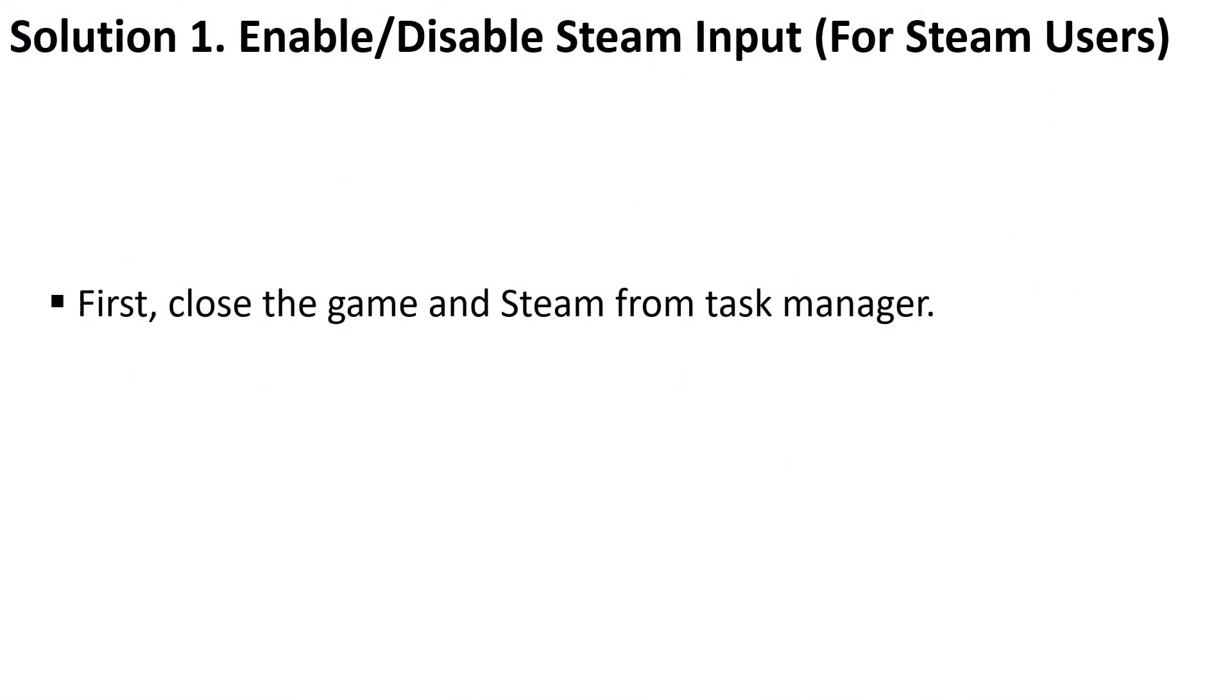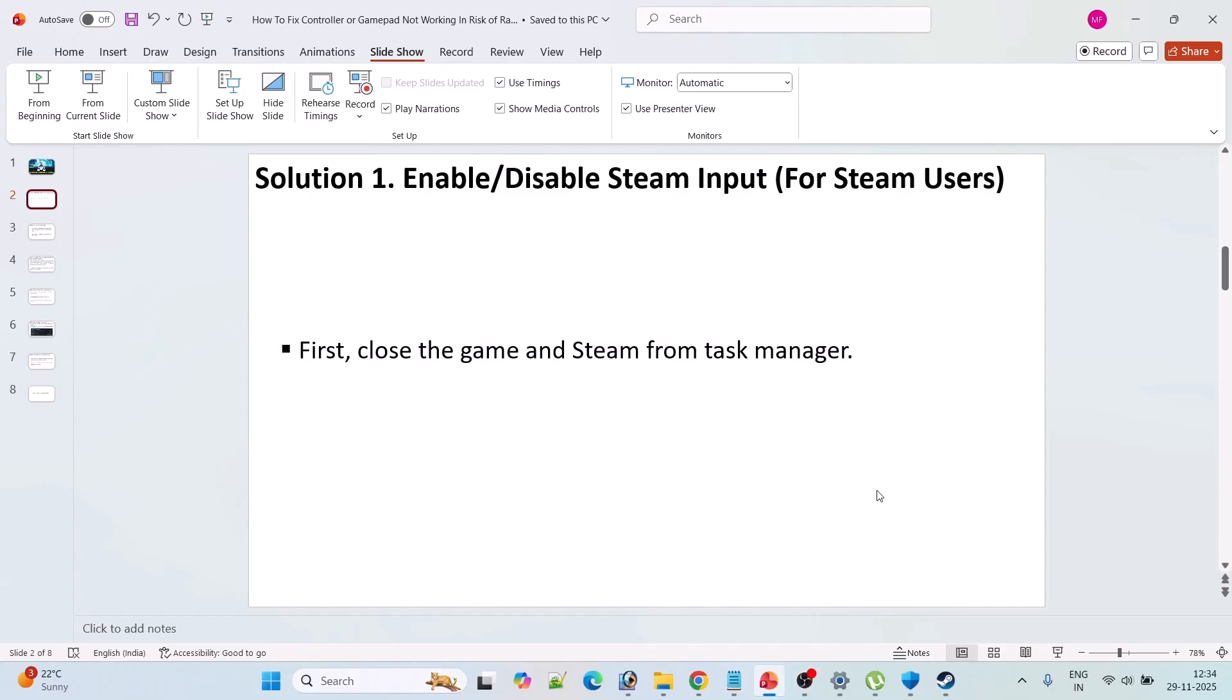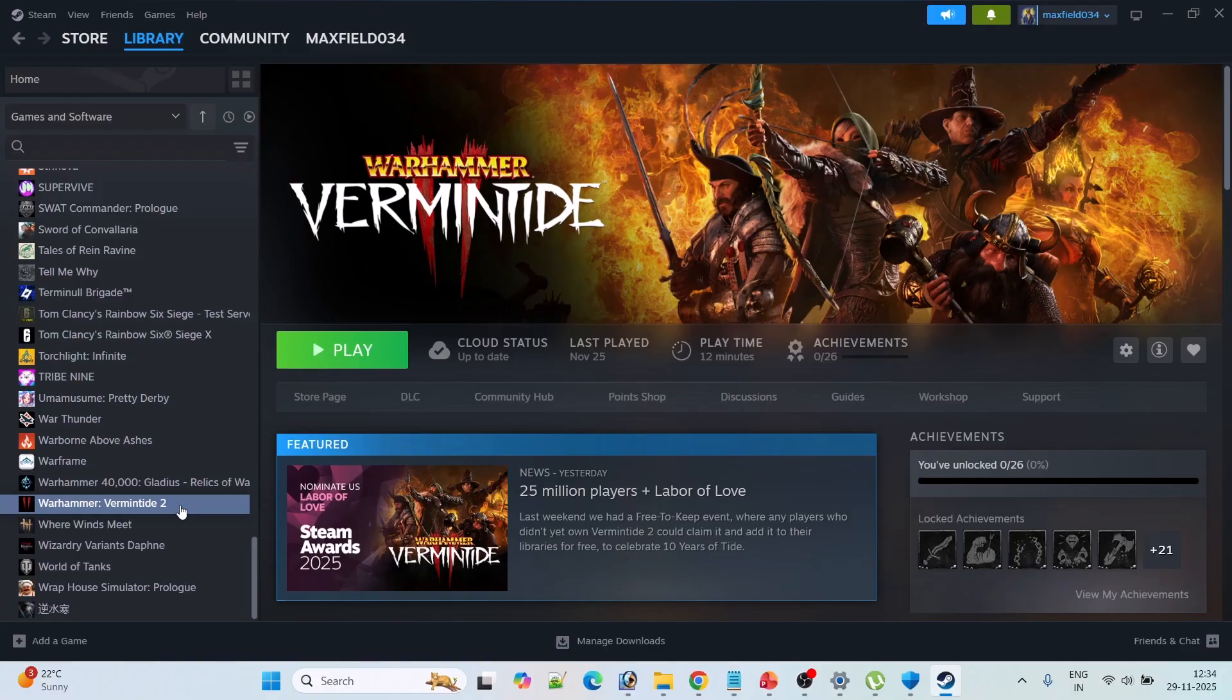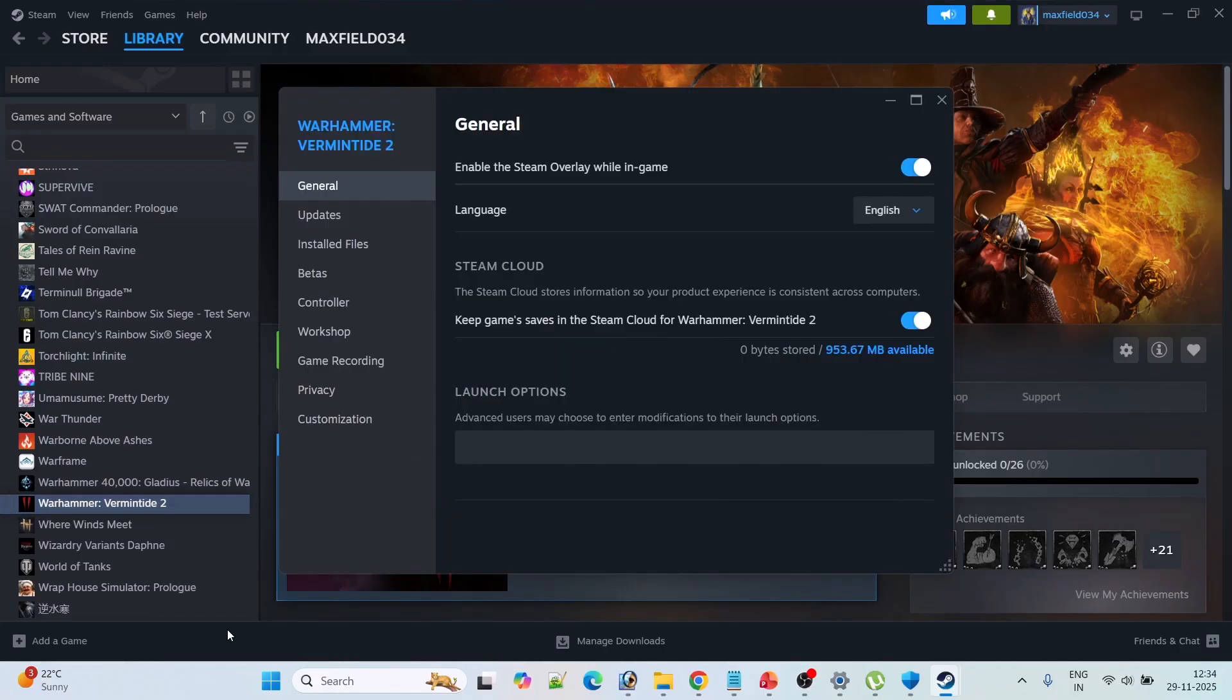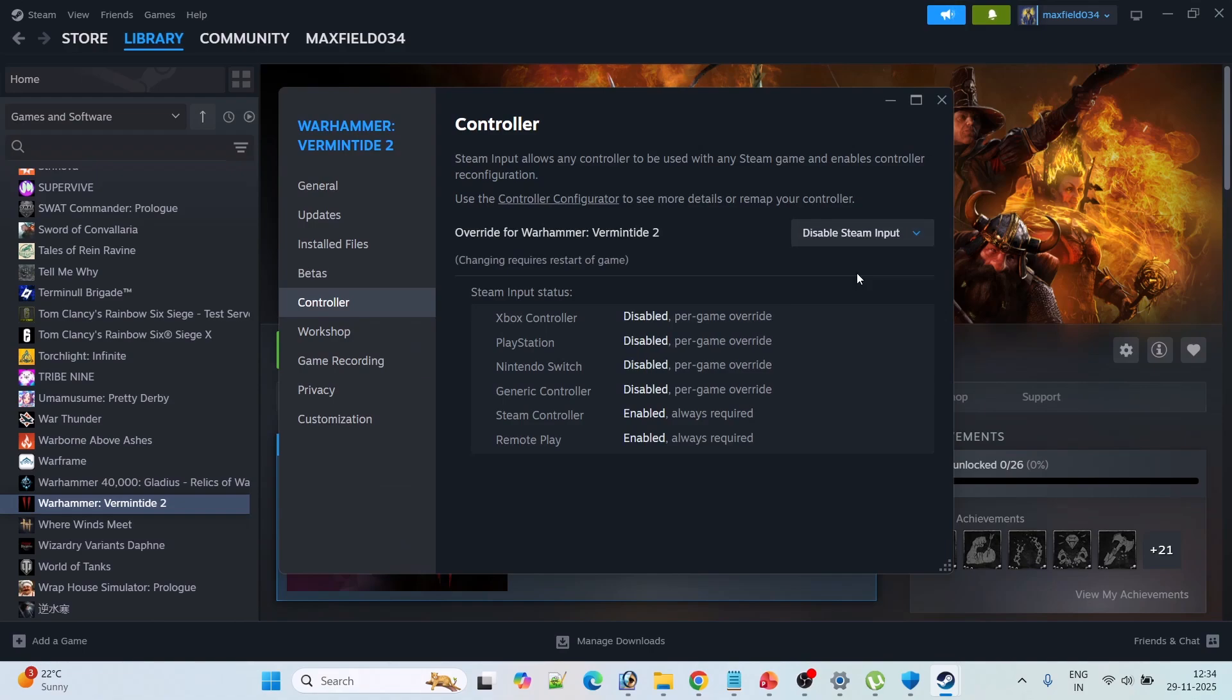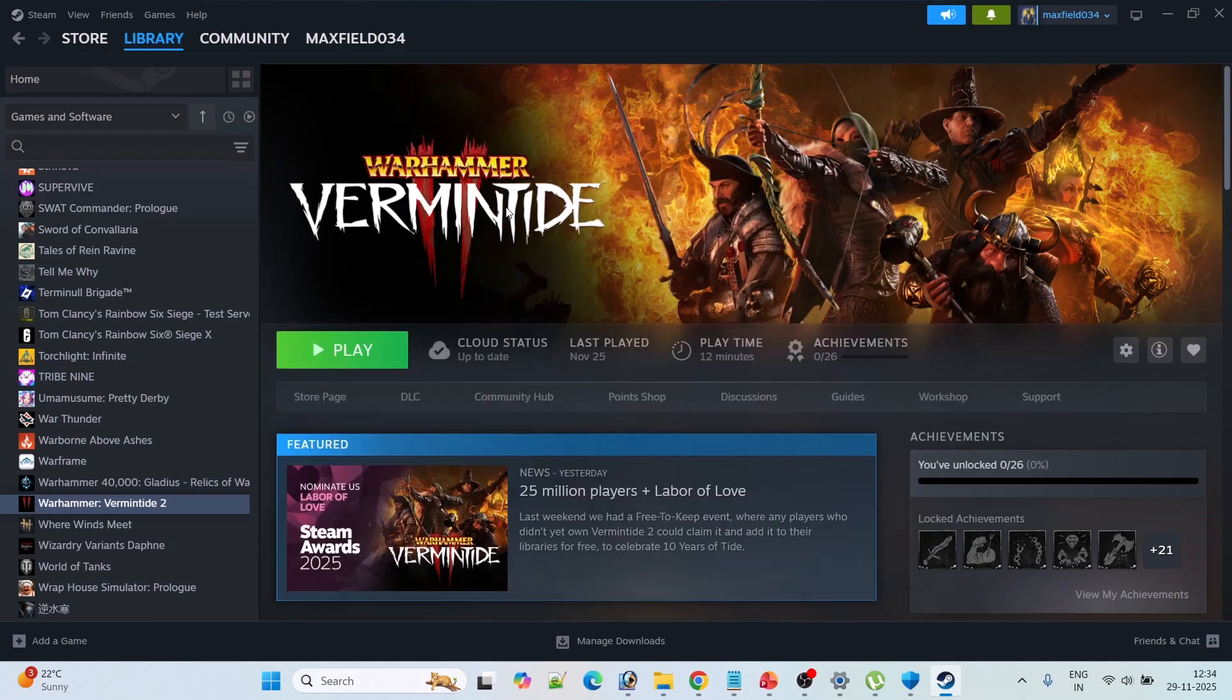The first solution is to enable or disable Steam input. First close the game and Steam from task manager and then relaunch Steam. Go to library, right click on Risk of Rain 2 game. This is just an example I am showing with another game and then select properties. Now go to the controller tab and first here select disable Steam input and then restart your game. After restarting the game just check if your problem is solved or not.